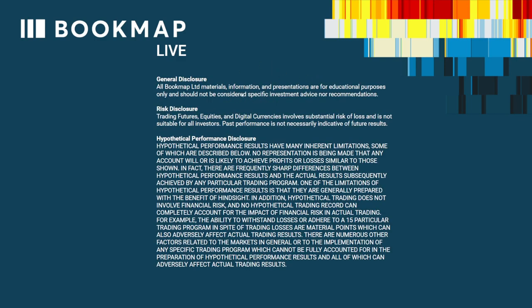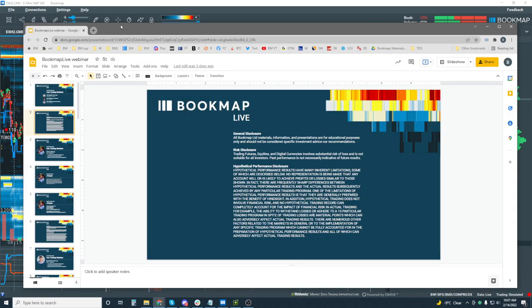Let's go through some disclosures. General disclosure: all Bookmap Limited materials, information and presentations are for educational purposes only and should not be considered specific investment advice or recommendations. Risk disclosure: trading futures, equities and digital currencies involve substantial risk of loss and is not suitable for all investors. Past performance is not necessarily indicative of future results. This is not a trading room — this is an order flow reading room in real time, forward-looking, not hindsight, because we want to learn how to read the order flow and then apply it to the way that you trade.